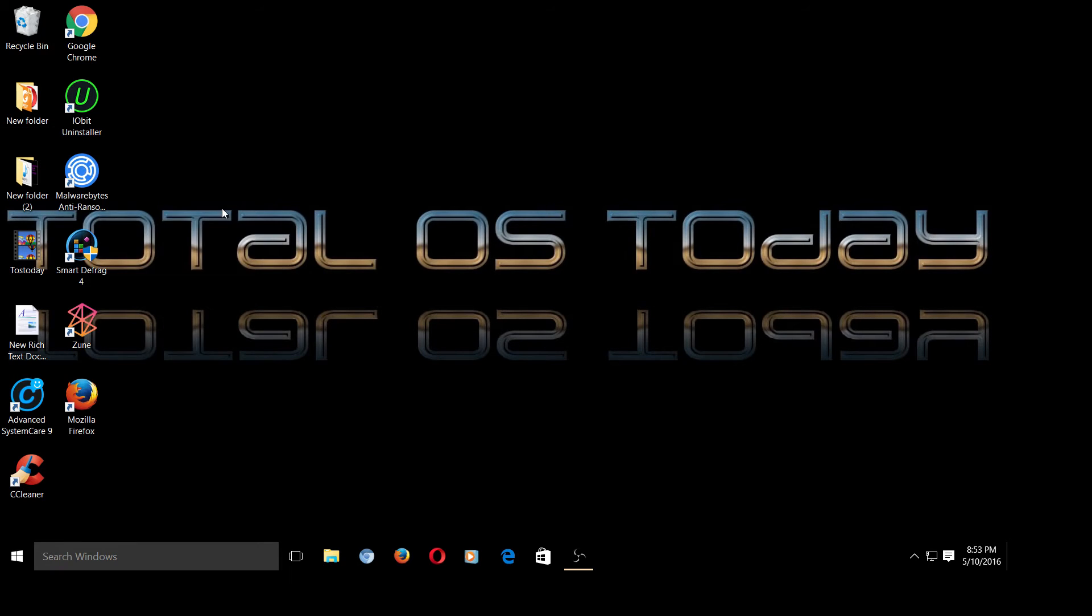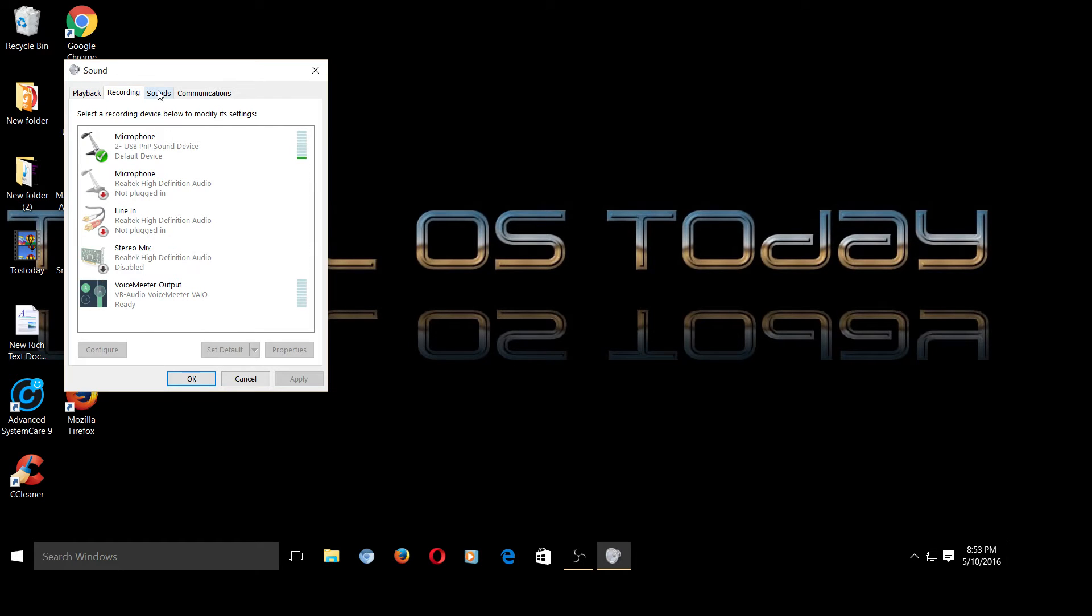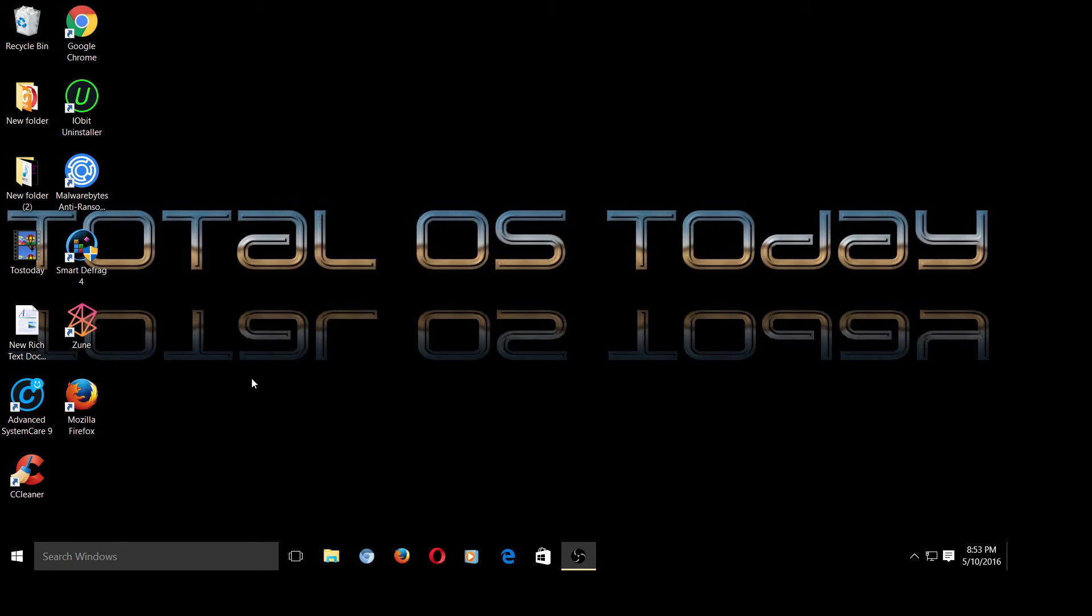And no, the control panel still has the playback, recording, sounds, communication - everything is there. So apparently the sound control is there, but just the sound icon has been somehow turned off.